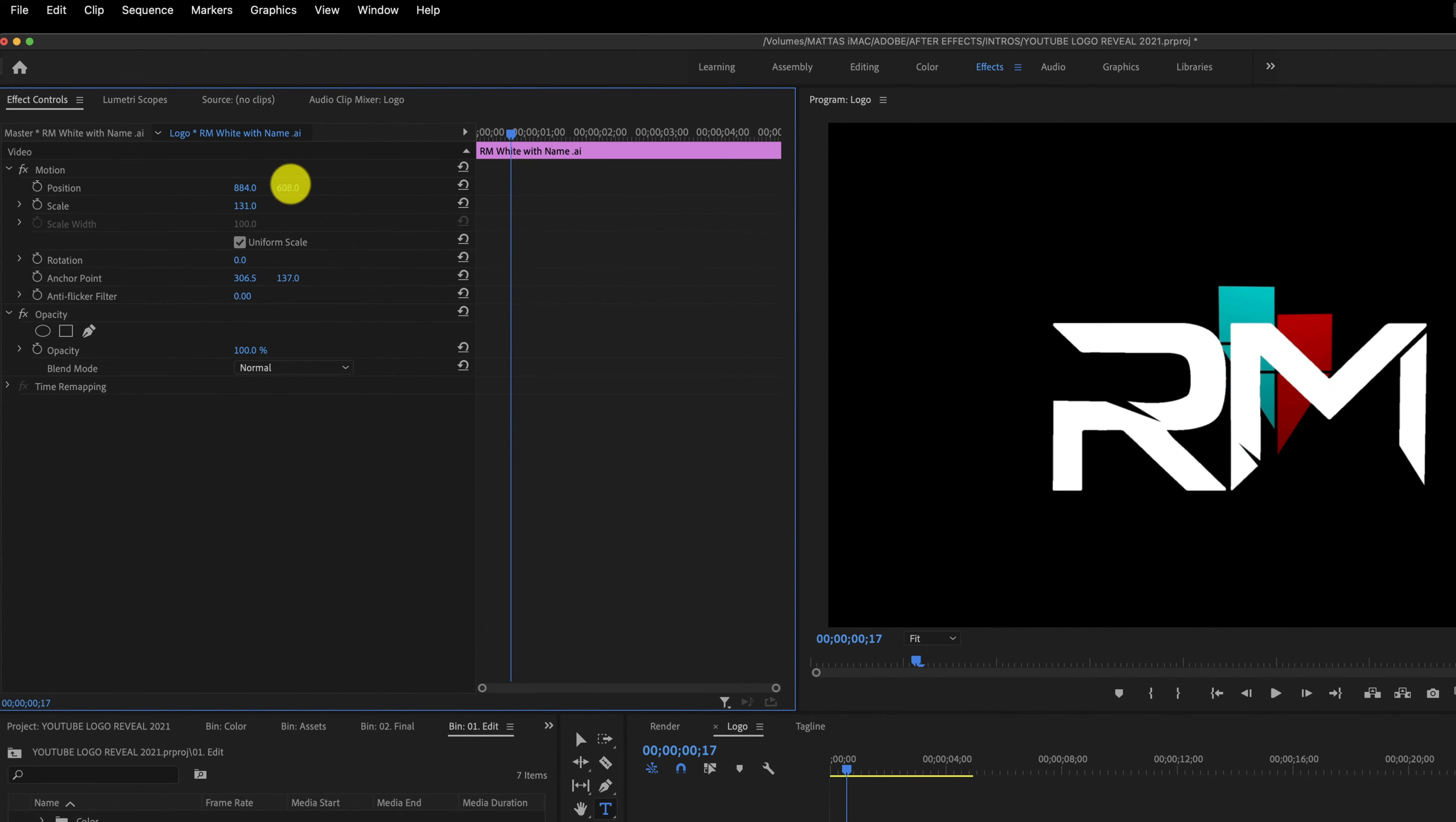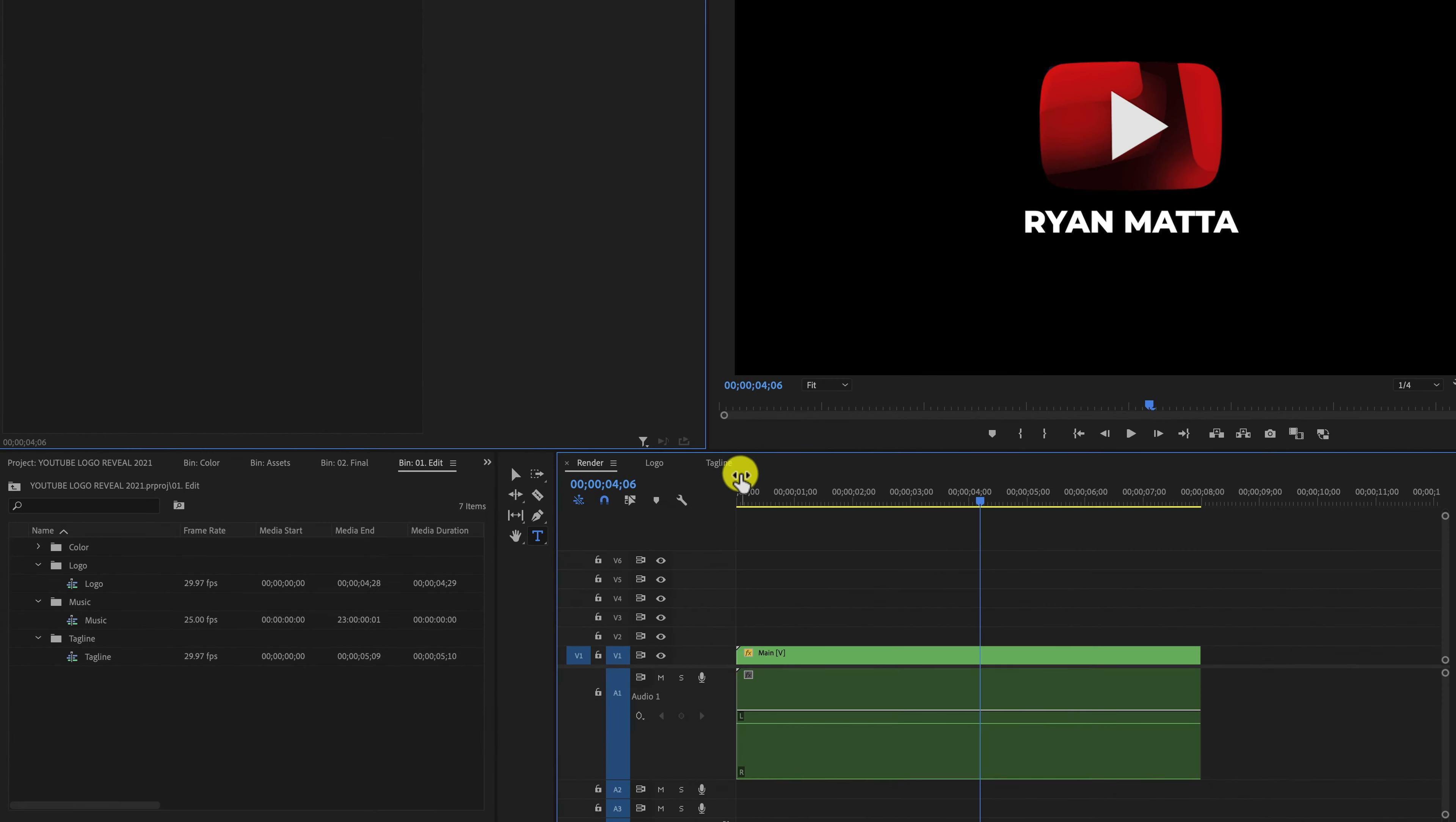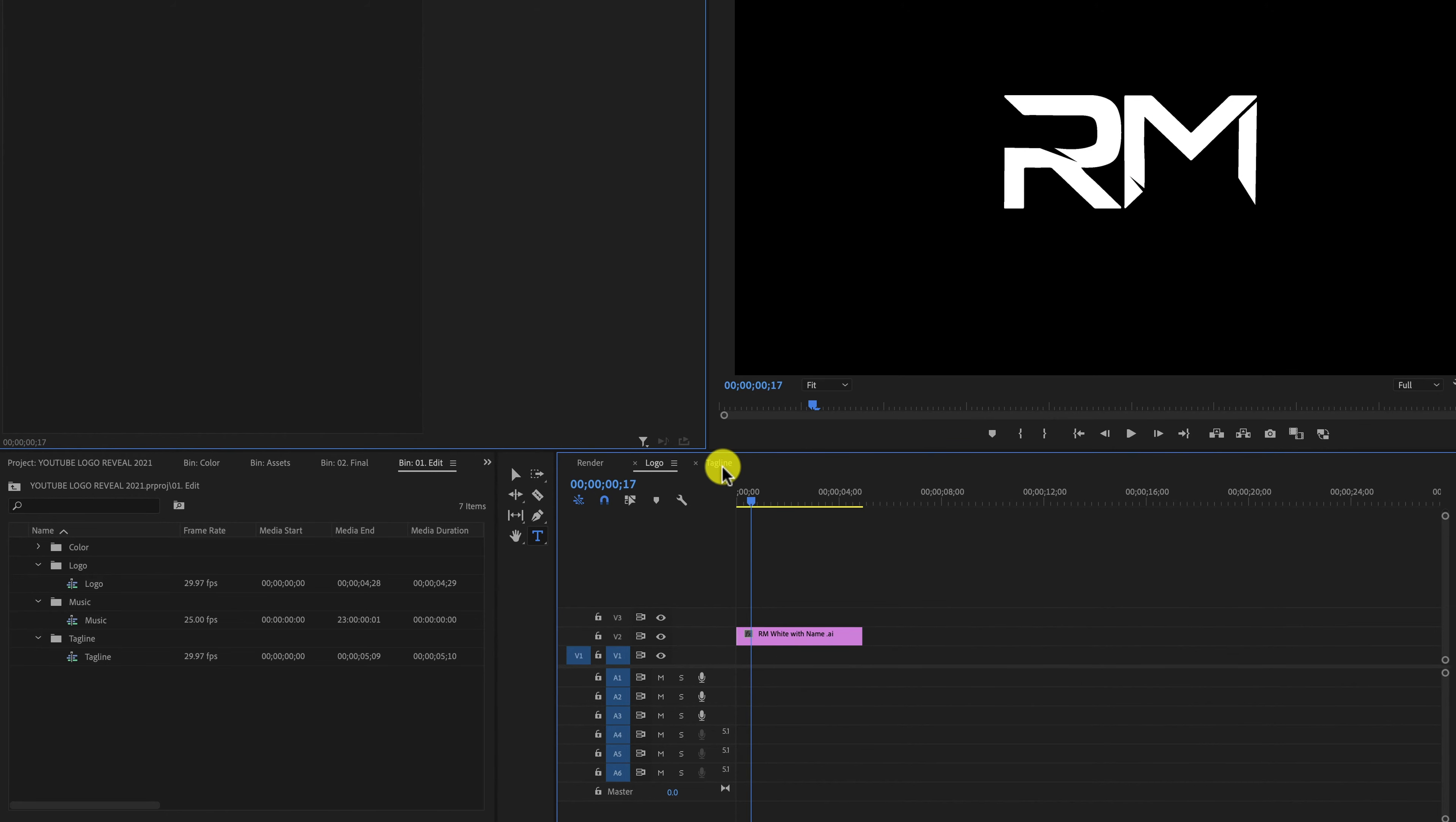At any time, you can hit command Z until you get exactly back to the point you started at. If you go too far, come up here to edit and do redo. Now I can go back to my render tab and see what my logo is going to look like. I'm happy with the position, right dead center of the Ryan Mata. I don't want their logo in there anymore, so I'm going to go back over here, select on their logo, press delete on my keyboard, and it's gone.